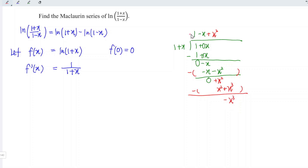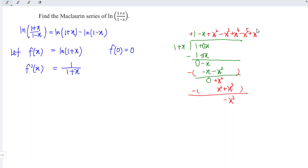The signs alternate: plus, minus, plus, minus, plus, minus, and so on, with the power increasing. So we have power 0, power 1, power 2, power 3, power 4, power 5, power 6, followed by minus x to the power of 7, plus x to the power of 8, and so on.